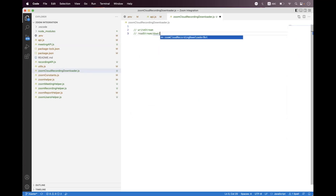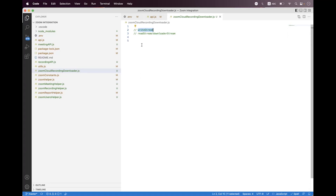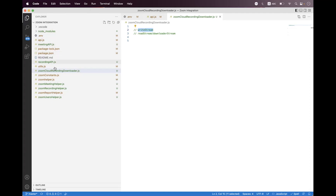I can say a downloader stream. The write stream will work as an intermediate. We will read or download the stream using the downloader stream or read stream, and we will send that stream to the write stream. The write stream will write the file inside the project root directory. We will also create a Zoom cloud recording directory inside the root project.